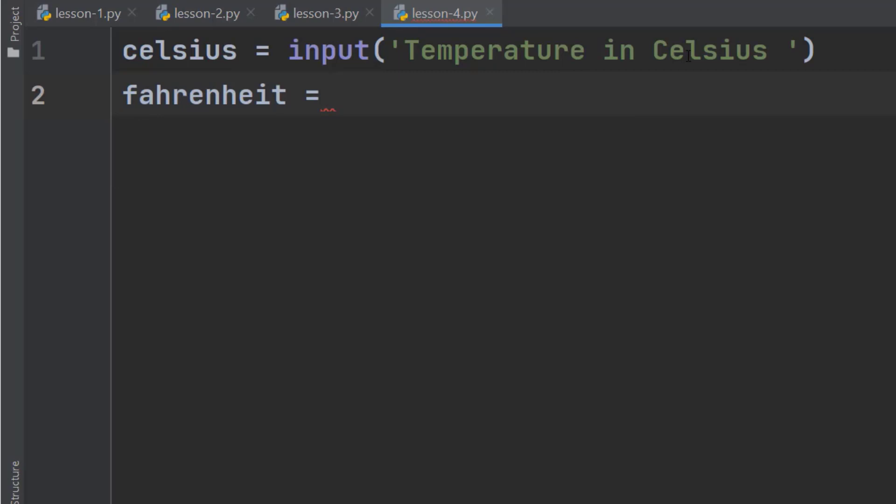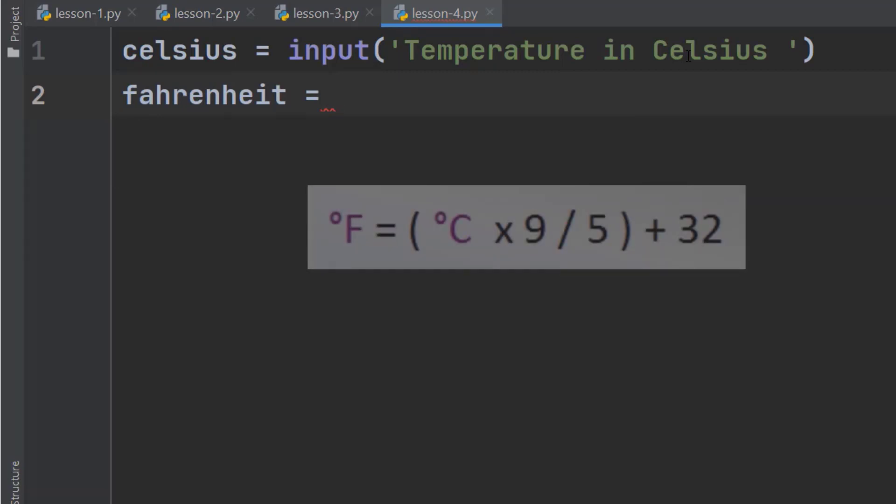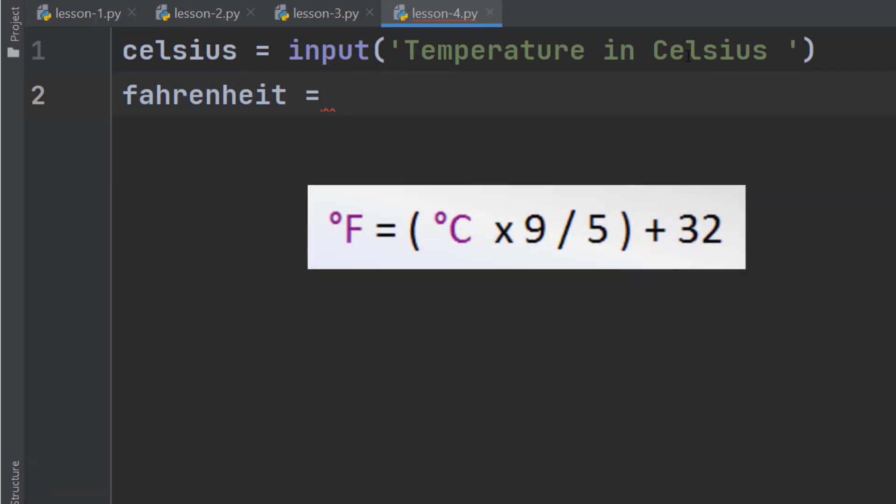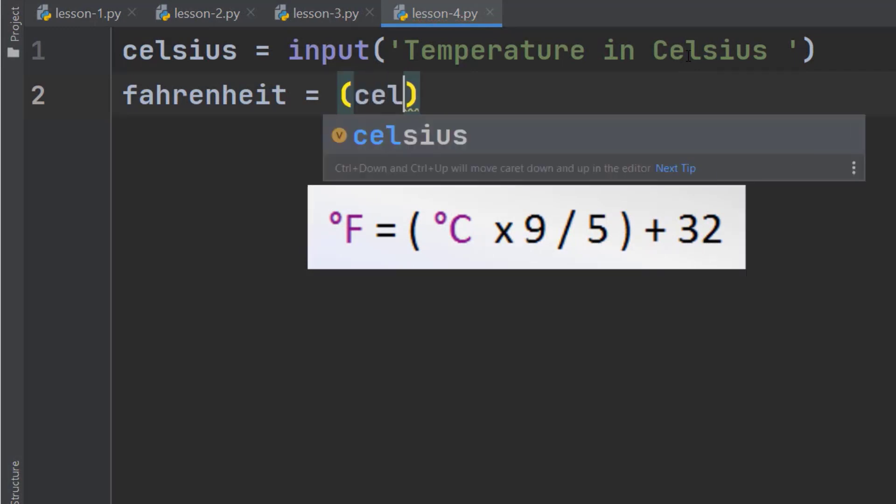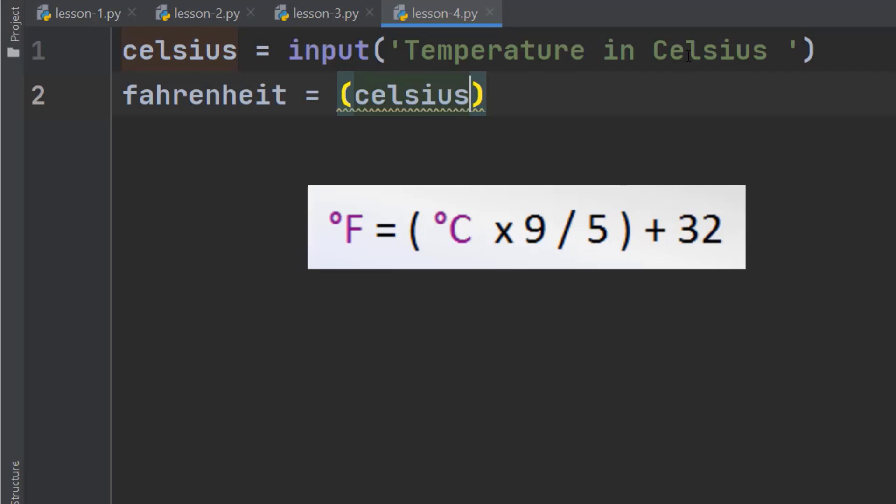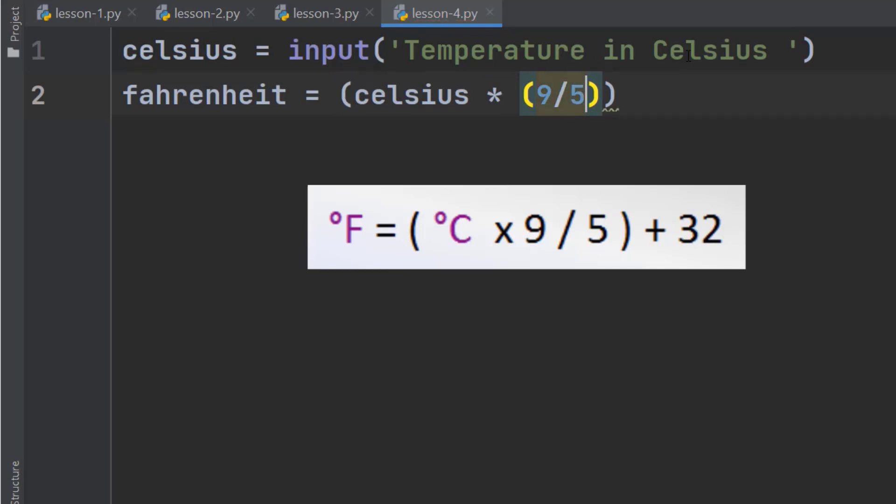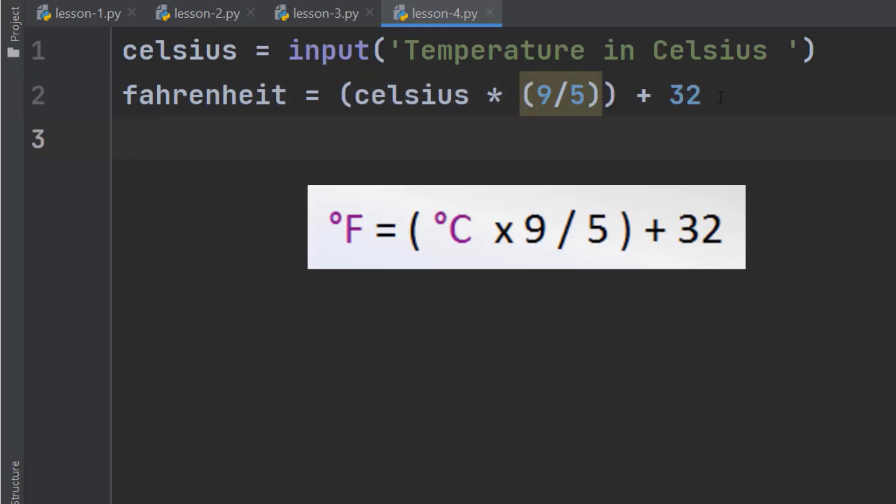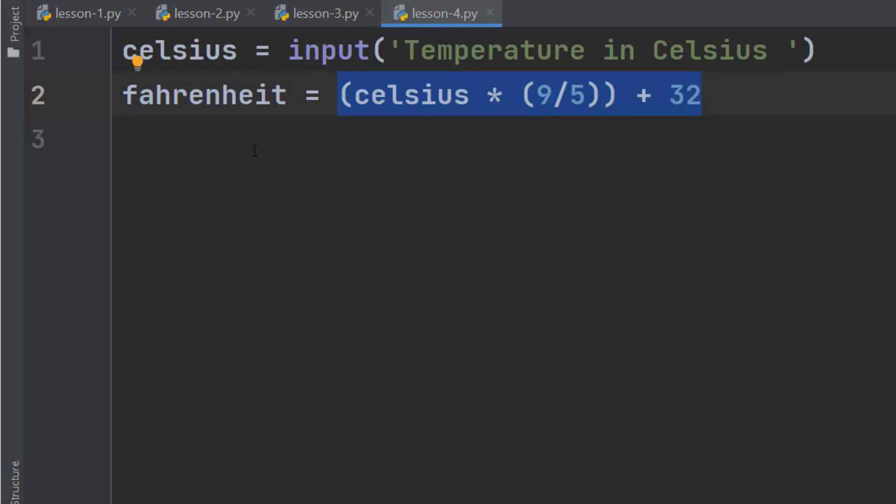And here we do some basic math. This is the formula to convert Celsius to Fahrenheit. We will multiply Celsius with 9 over 5 and then we will add 32 with it. So, this formula will convert the Celsius into Fahrenheit.